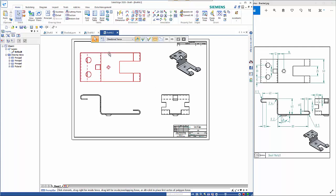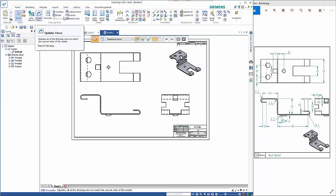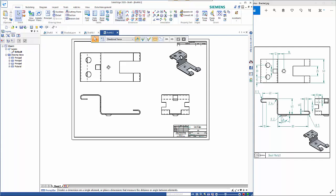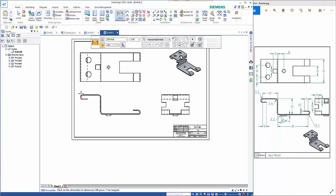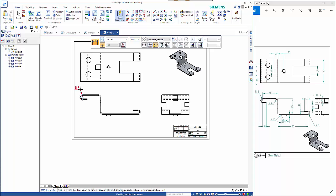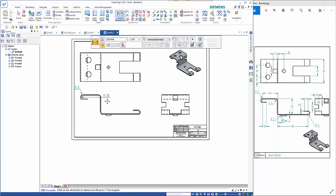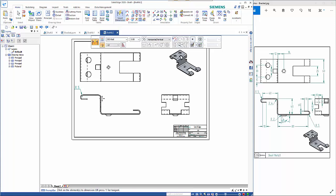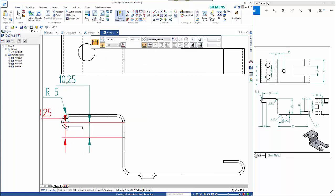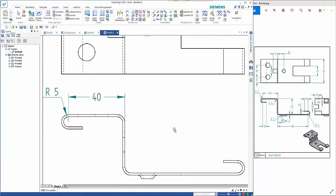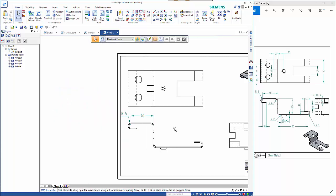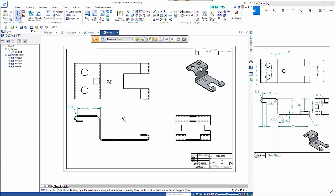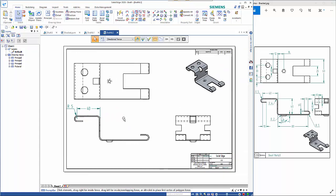then we can just dimension the part as normal so I need to just change the scaling on that you can start dimensioning as you need to to create the part so hopefully that's helpful and shows you how simple it is to create sheet metal components